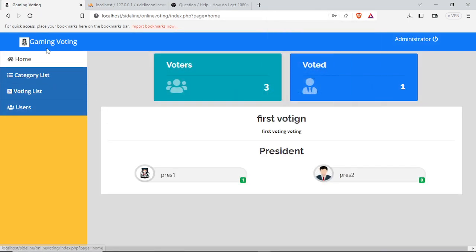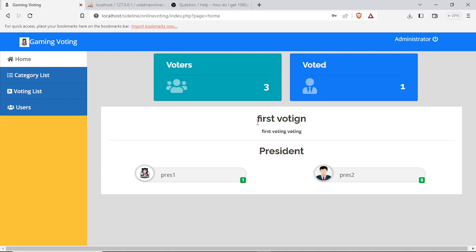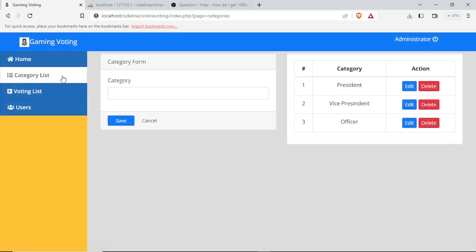In this admin account we have the dashboard. Specifically we have the home where we can see the voters count and the voters who already voted. We have the title of the voting, and then we have president one and president two as our president candidates.